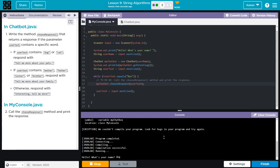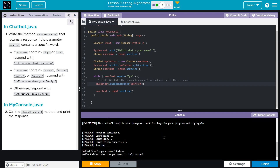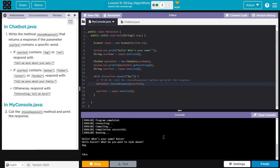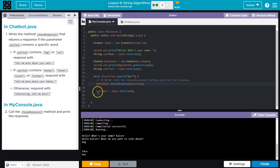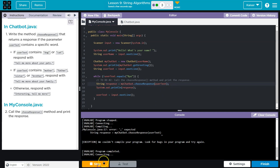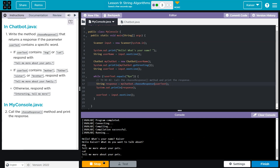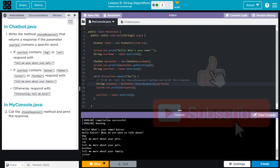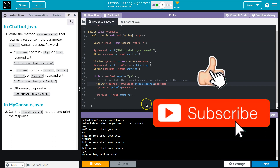Testing it: 'What is your name? Dog.' It responds — 'Hello Kaiser' — wait, it's printing the response now. 'Tell me more about your pets. Cat — tell me more about your pets.' Now switching to family words: 'my brother' — 'tell me more about your family. Sister' — 'tell me more about your family.' That works well!